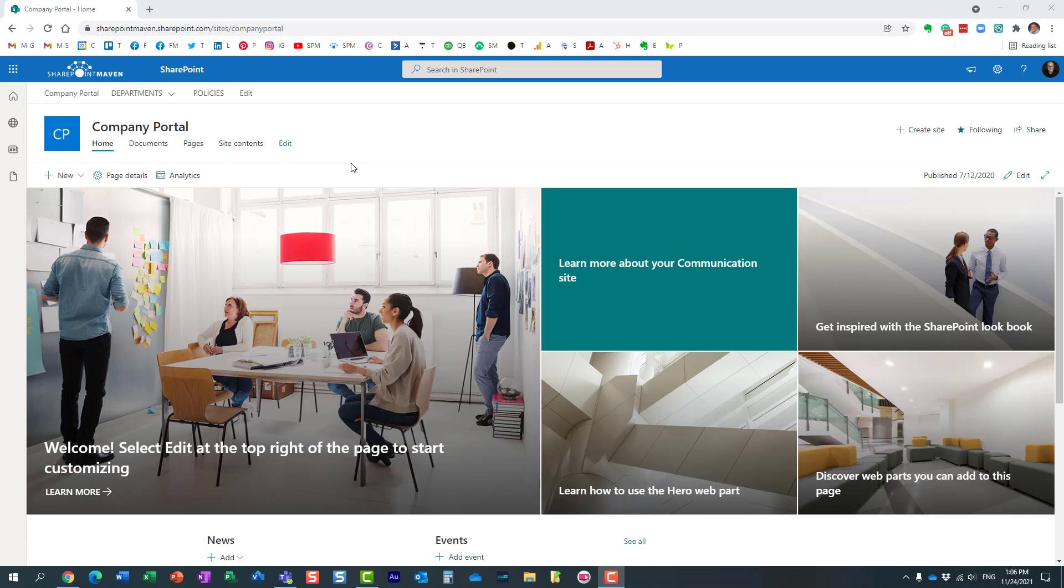Hello this is Greg from SharePoint Maven and in this video I would like to show you how you can register a site as a home site.